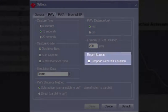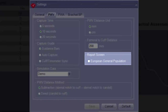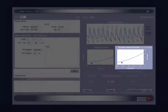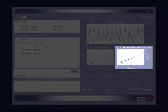Under Report Screen, the European General Population option can be enabled or disabled. When enabled, a pulse wave velocity assessment that has both an entered height and brachial blood pressure will display a graph on the report screen comparing the patient's results to the European General Population.